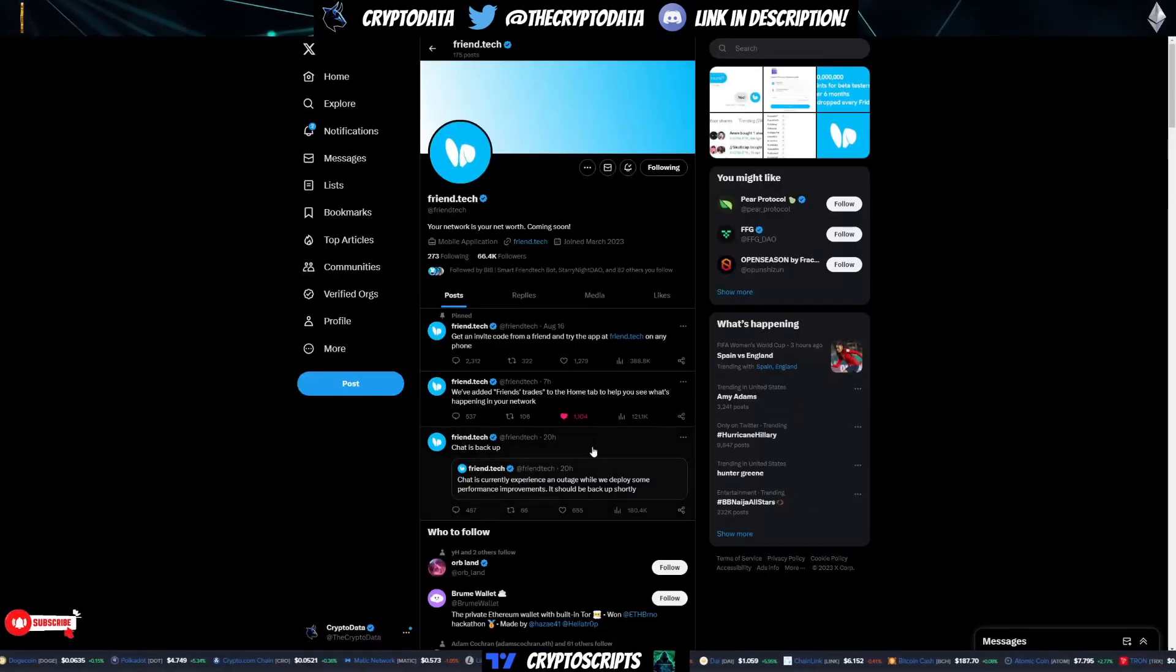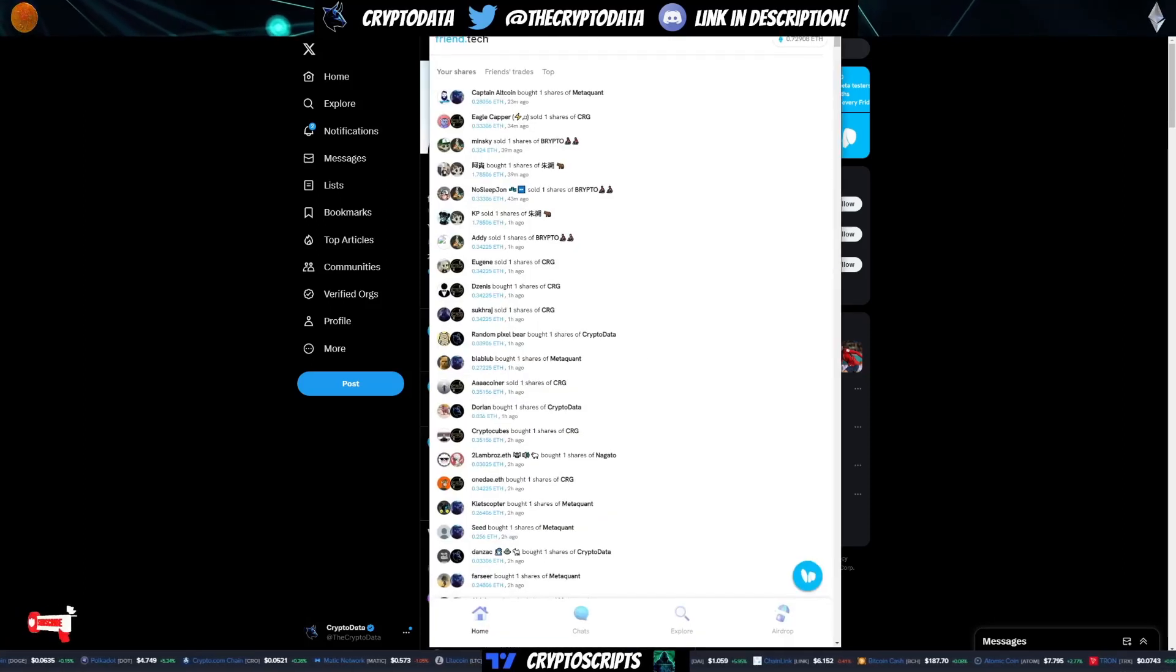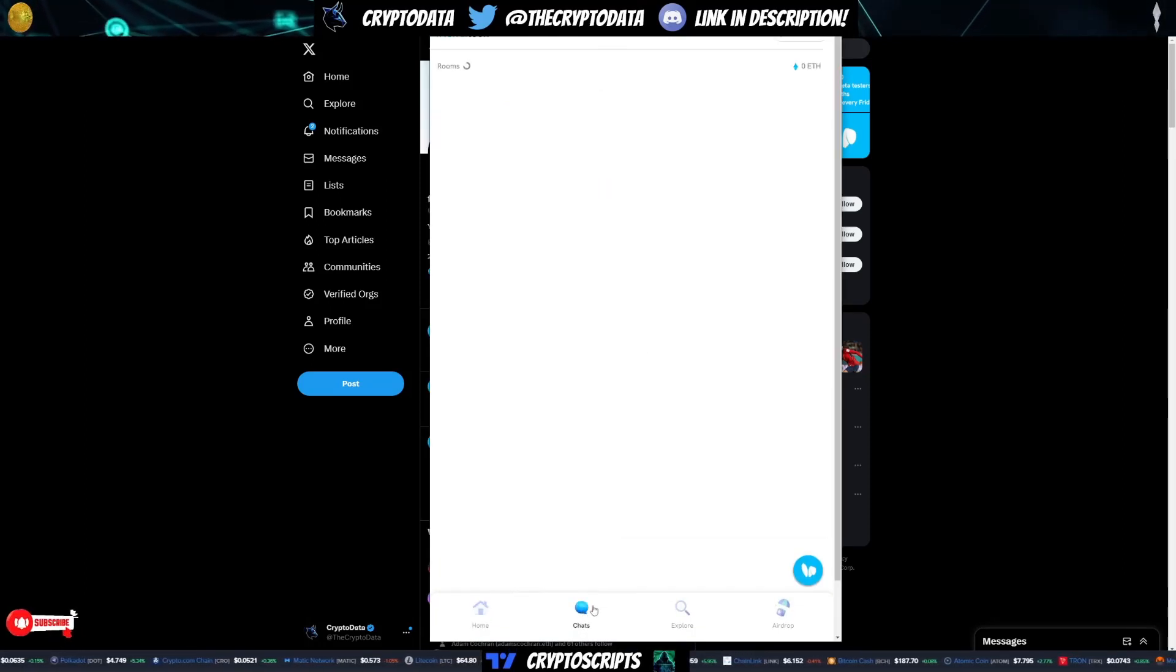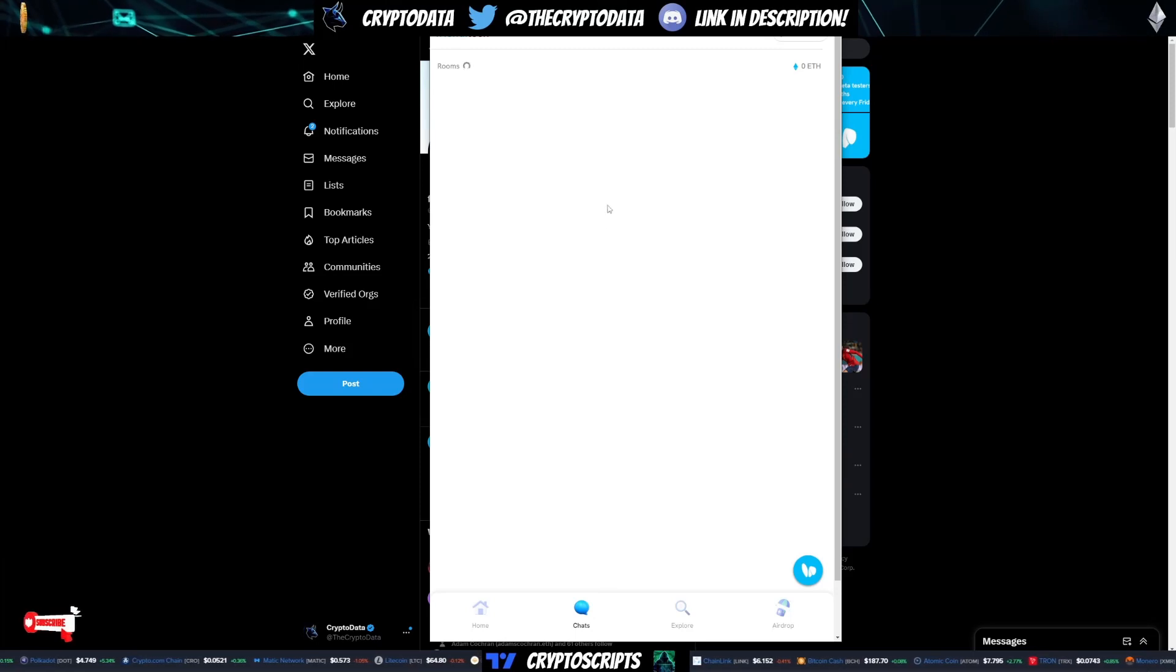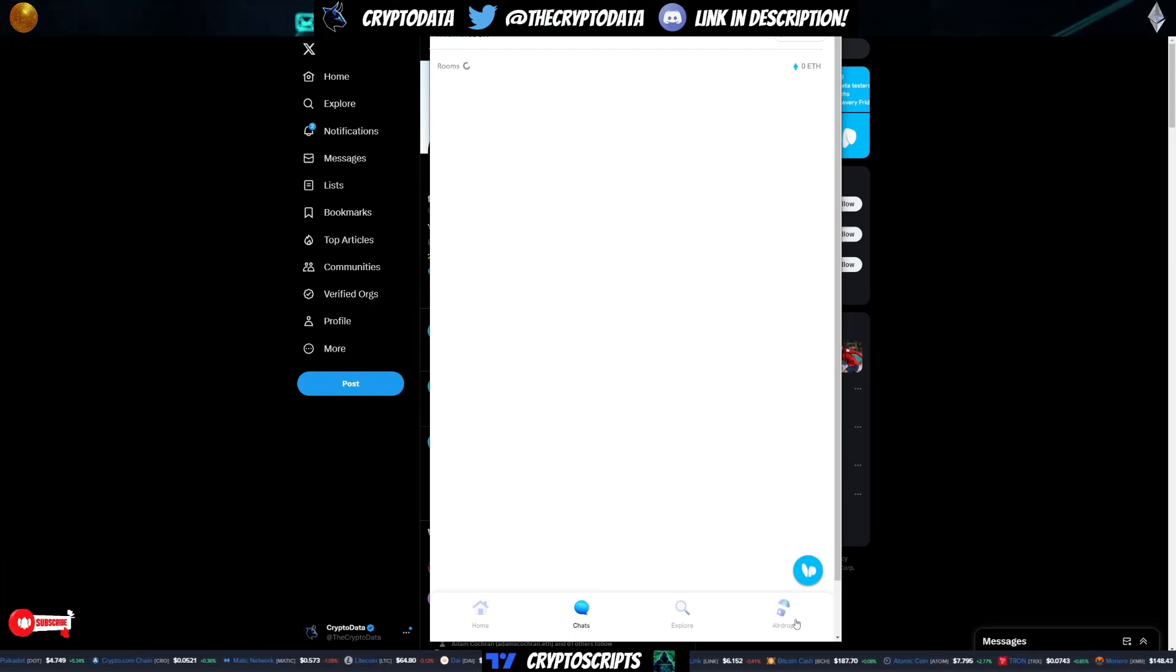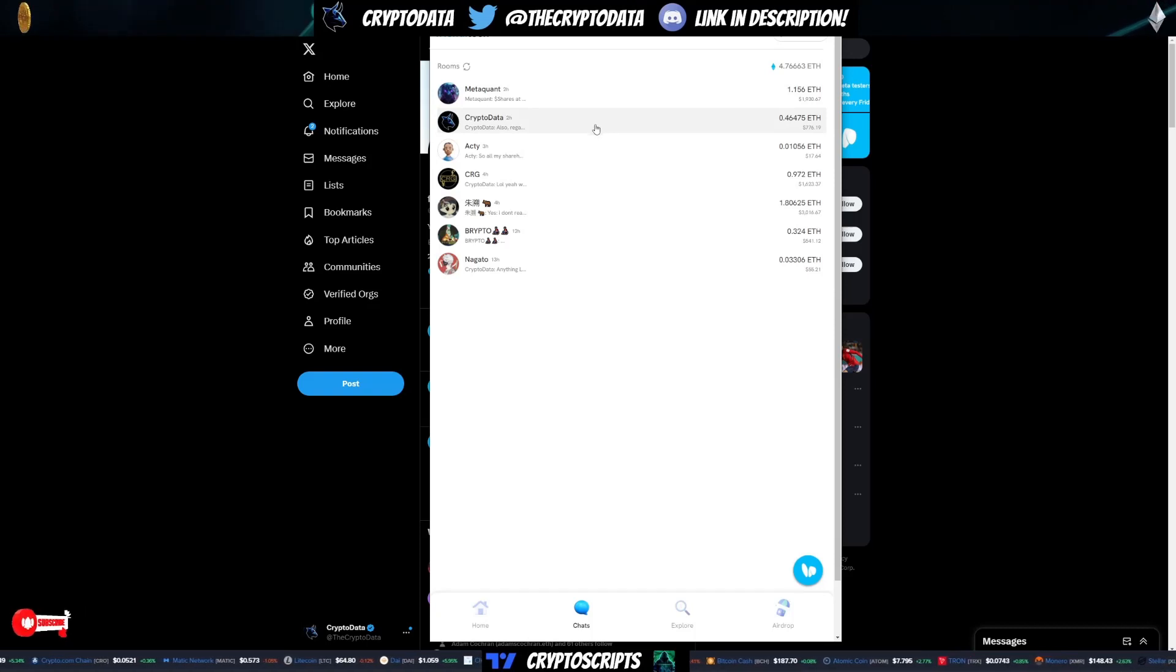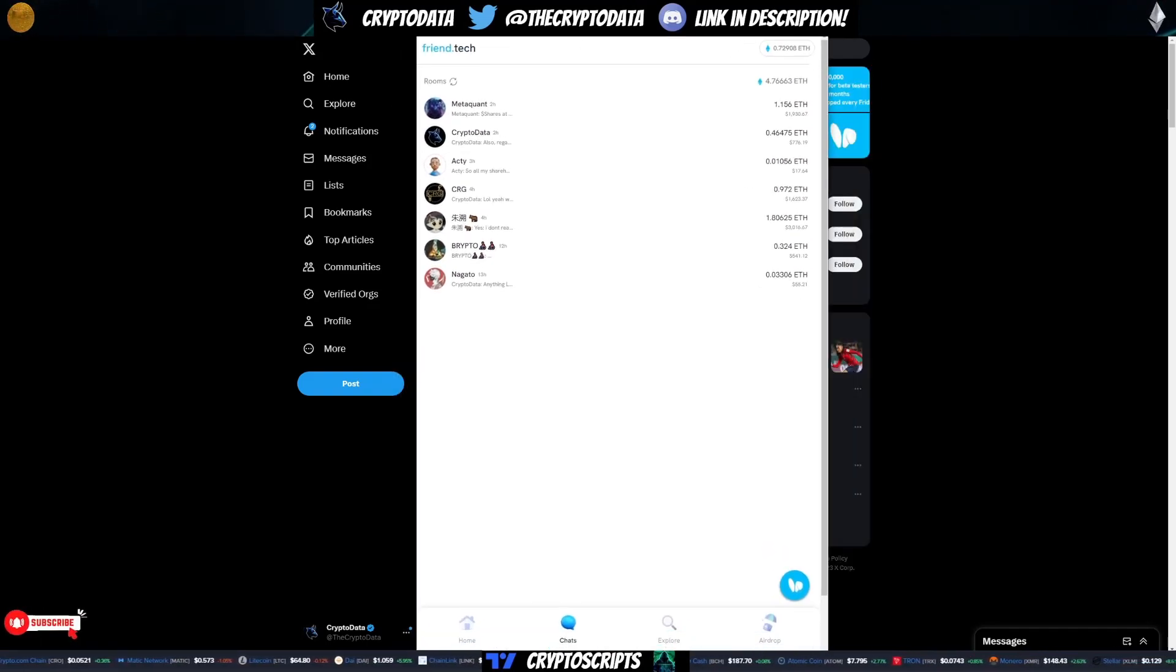Now you can see here again, this has exactly the same chat features, exact same explore, airdrop. Everything is the exact same. So this is super simple. And I love this. It makes it really user friendly.